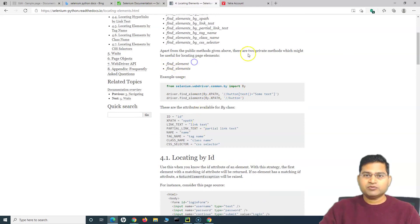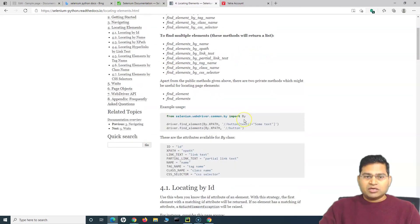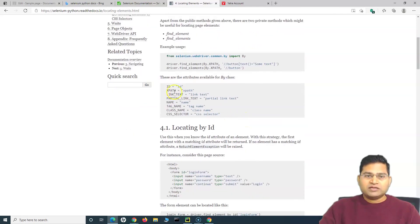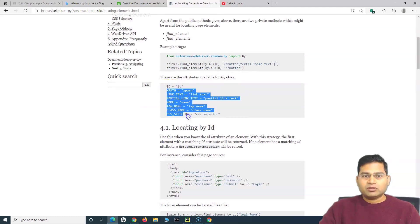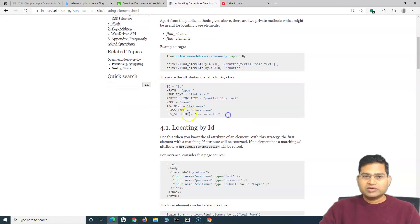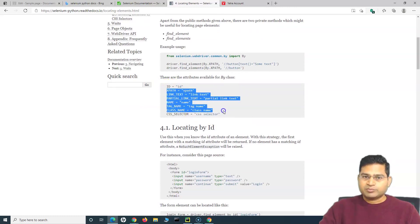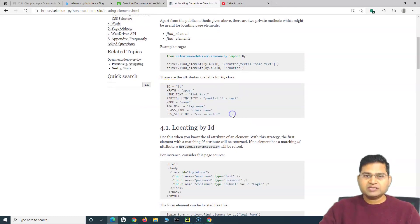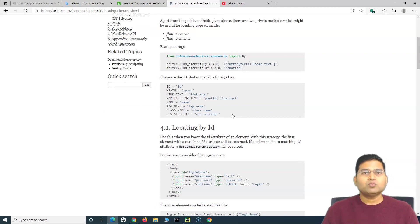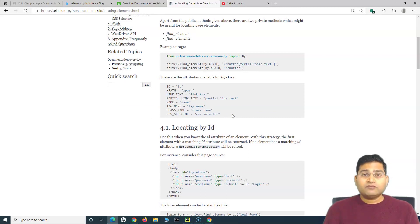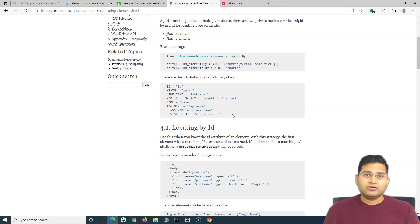That's all about locating by the By class in Selenium and using the find_element which is the private method. I hope this was helpful. You can try with all the other locators here as a practice exercise and make yourself more comfortable with these locators. That's all for this tutorial, thank you very much for watching.